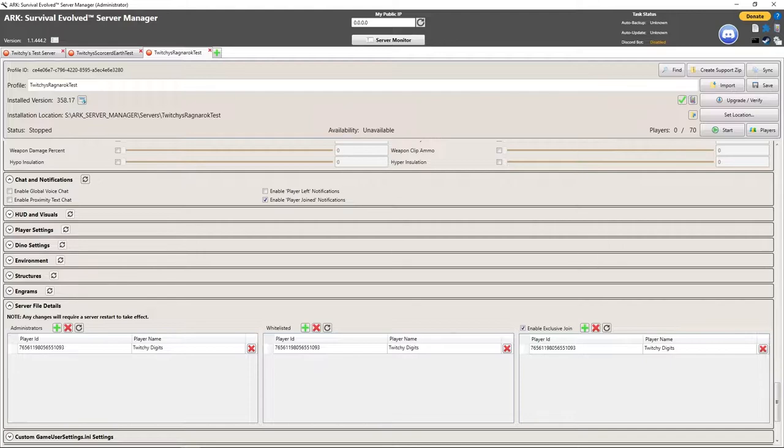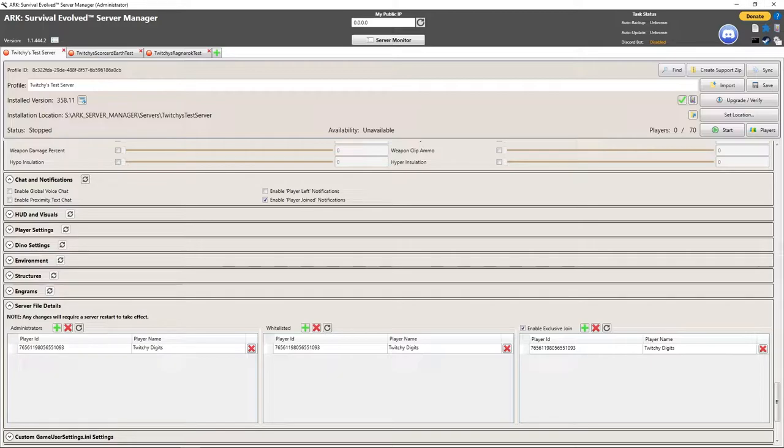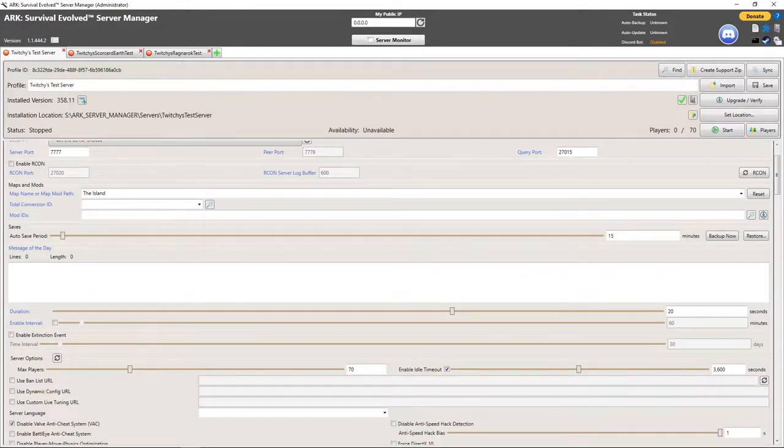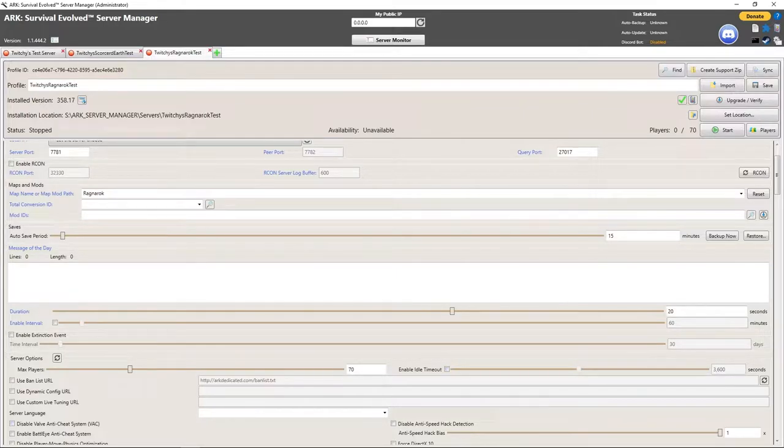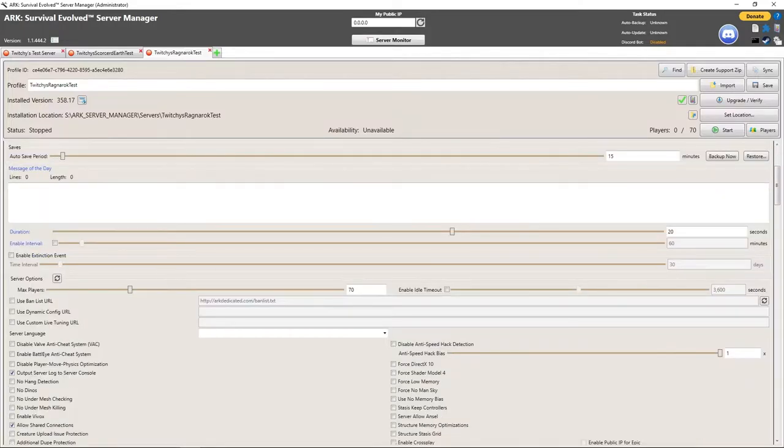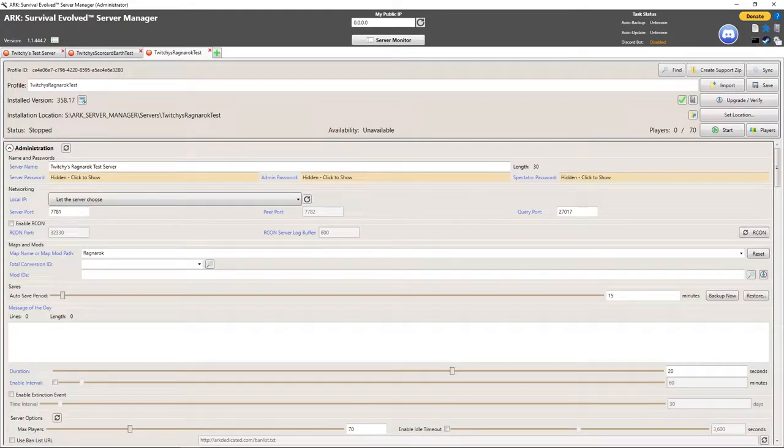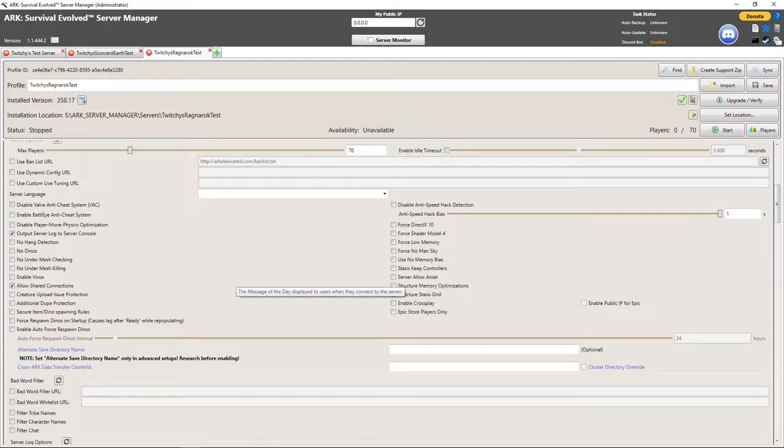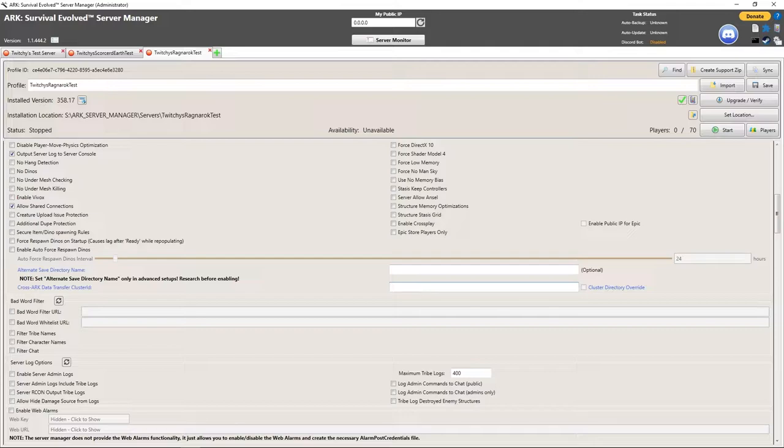We want to look down here, I am in the profiles, that's great. Then we want to go up here, we want to look at maps and mods. We got the Island, we got Scorched Earth, we got Ragnarok. We want to make sure that we do the same things here.